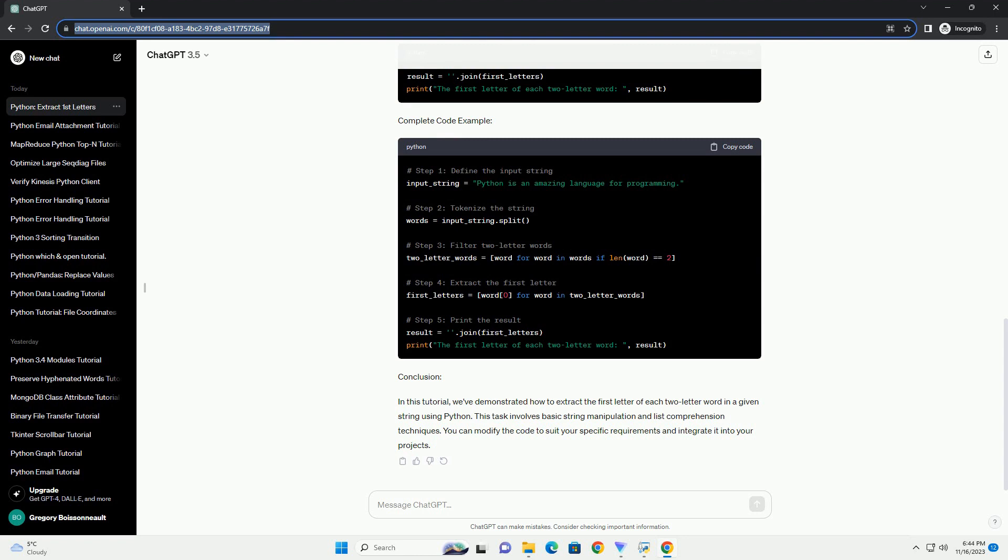Step 3: Filter Two-Letter Words. Next, we'll filter out only the two-letter words from the list of words using a list comprehension.